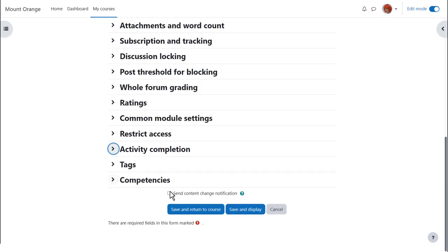To alert course participants that a forum activity has been added or updated, click 'Send content change notification'.